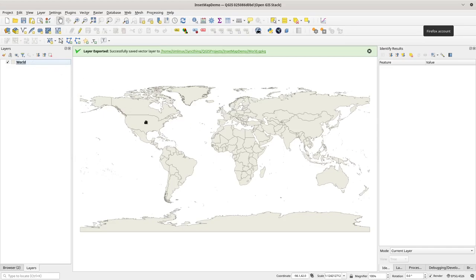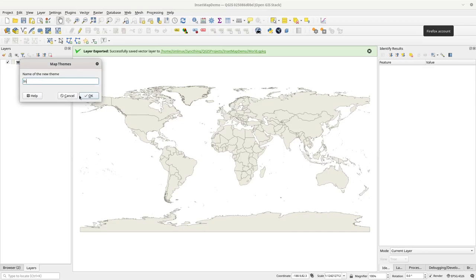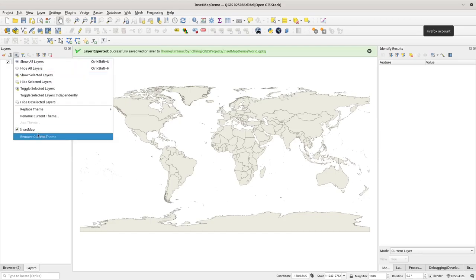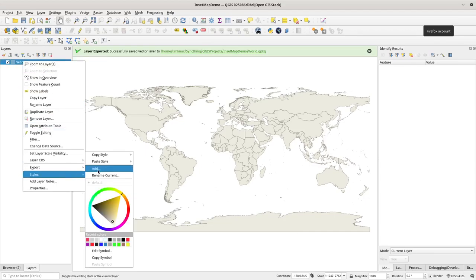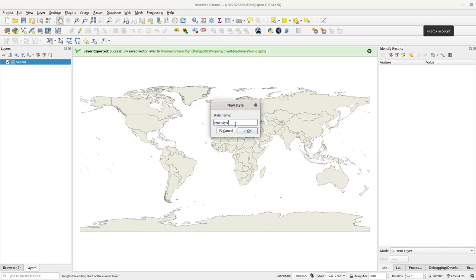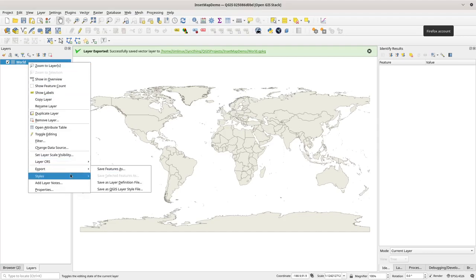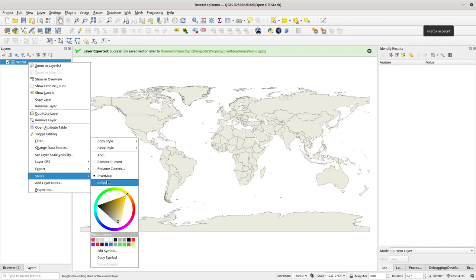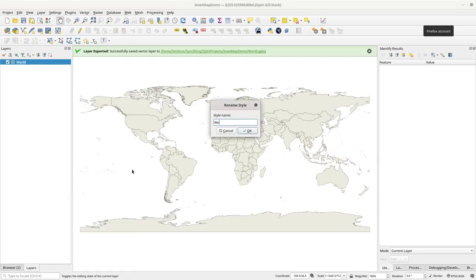Now I'm going to make a theme. A theme is basically a way — like themes in your browser — to toggle on and off different styles based on your theme settings. I'll create a new theme using this little eye icon and call it 'inset map'. Then I'll make a style at the layer level called 'inset map'. There's a default theme and a default map style, and I'm going to rename the default one to 'world map'.